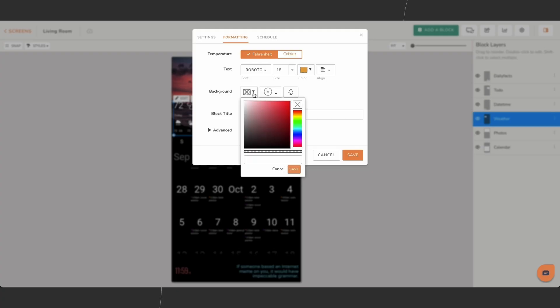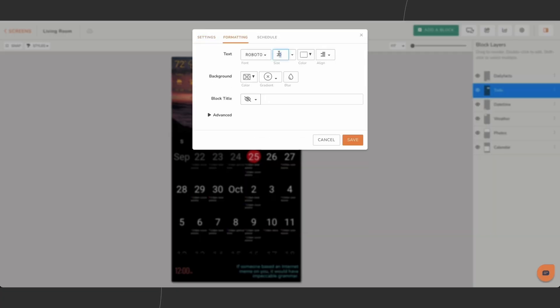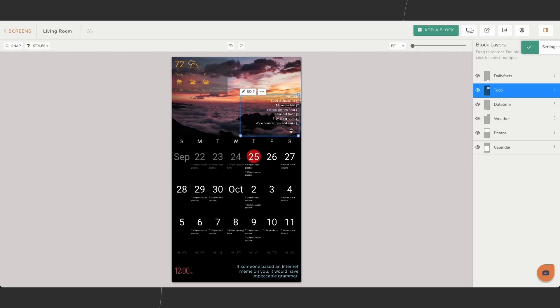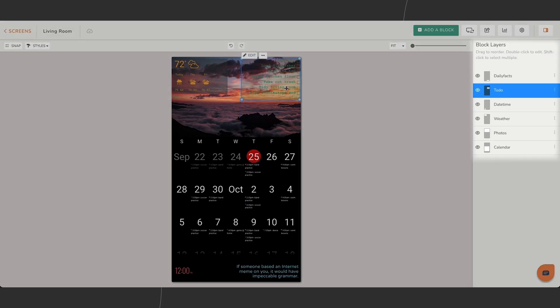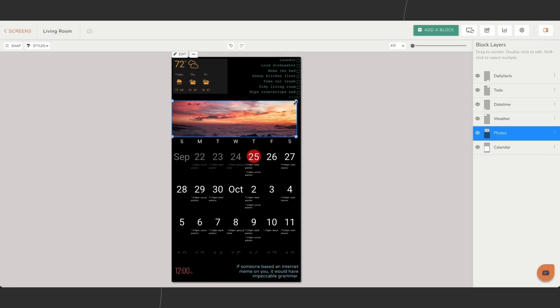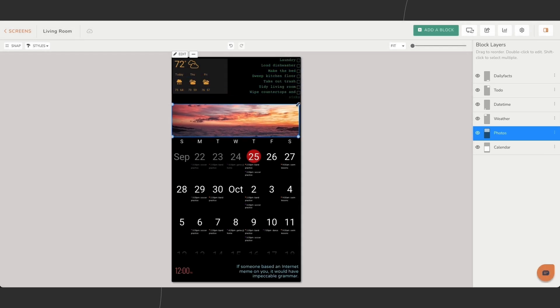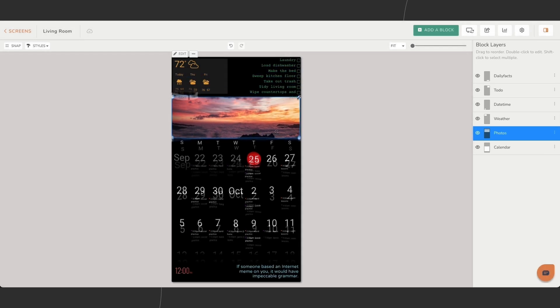As you add and arrange different blocks, you can build a screen that's uniquely yours. On the right side of your editor, you'll see a column called Block Layers. Blocks lower in the list appear in the background, while those higher appear in the foreground. Adjusting these layers helps you organize content visually and functionally.